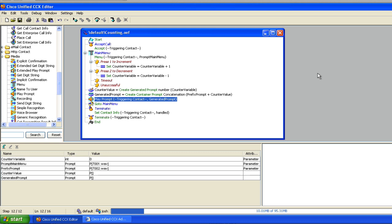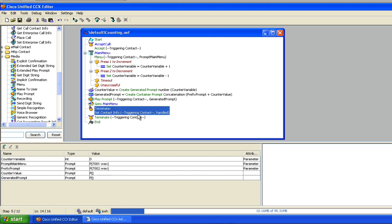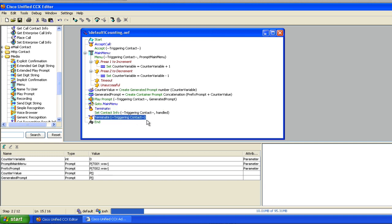I mentioned in the last video some housekeeping items and how to keep things clean in your programming. I want to show you a few things I'm doing here that I tend to do in production scripts. You'll see on the main menu I've given it a label of 'main menu.' I've given the set contact info of handled a 'terminate' label. After I set the contact as handled, I terminate the contact and then do the end. This is starting to take the structure of more of a production script that I would use.